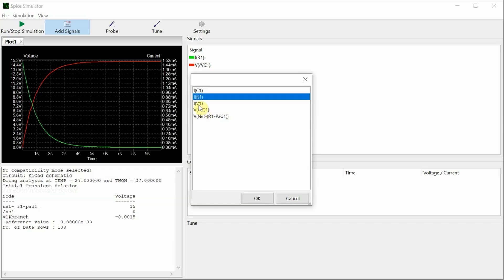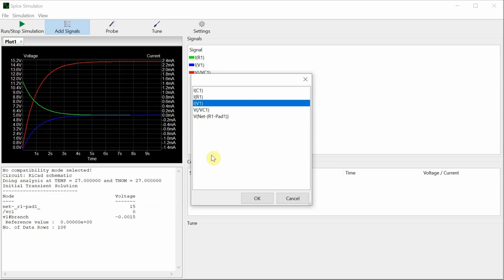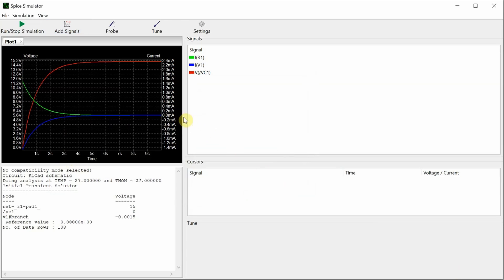Those will be the same, but they're actually opposite polarity because of the way that current is defined. It's defined as flowing into the positive terminal of the device, but it's flowing into the negative terminal of the voltage source. So that's why that current is negative. And now if I zoom in, we'll get a better look at these signals.